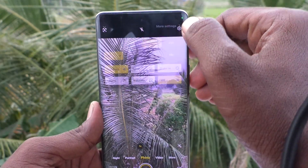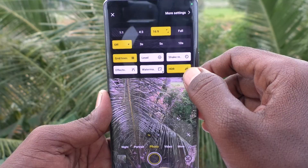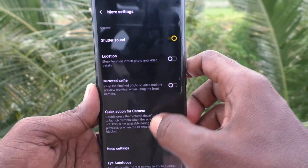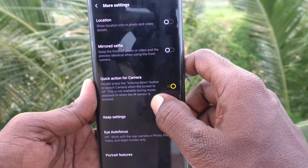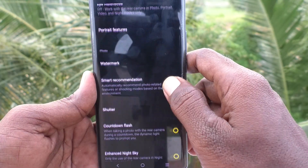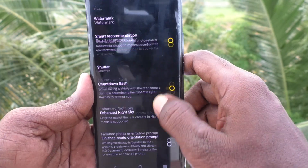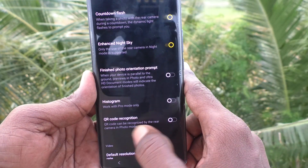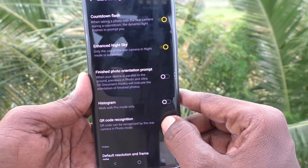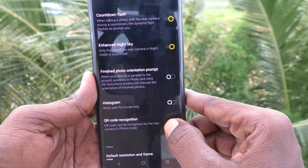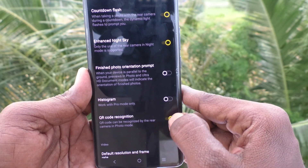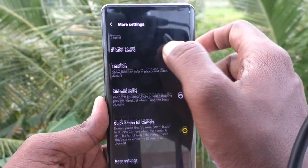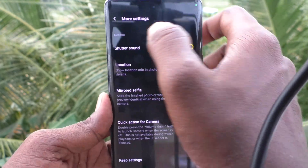What you have to do is go to the settings of your camera, then go to More Settings. Here you will find an option called QR Code Recognition. By default it is turned off — go ahead and enable it. Now go back to the camera.